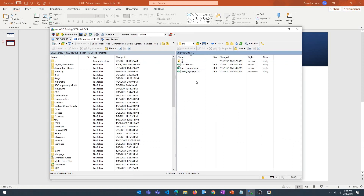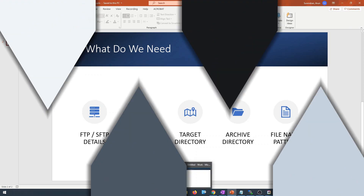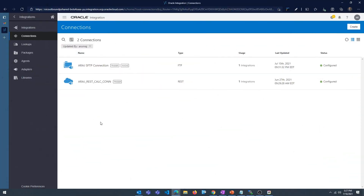This is the source FTP server and you can see I have three CSV files in the source directory. I also have an archive directory, and once the files have been moved to the target FTP server, the files from the source will be moved to the archive directory.